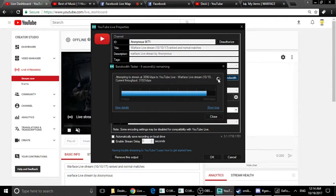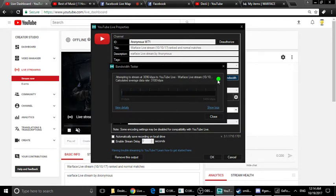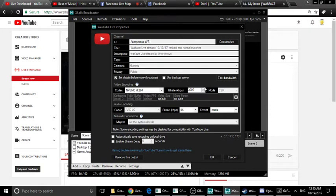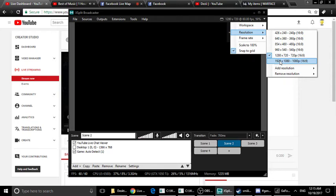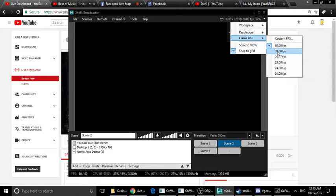This test is very important in this software. I can test the connection before streaming. I can change the resolution to 720p because I can stream at 720p. If I choose 1080p, I can choose 60fps or 30fps.